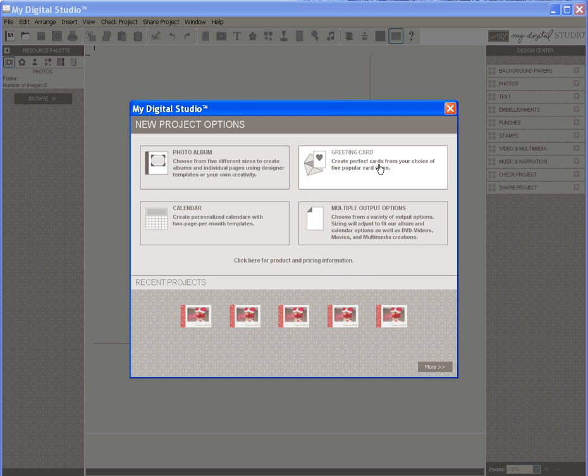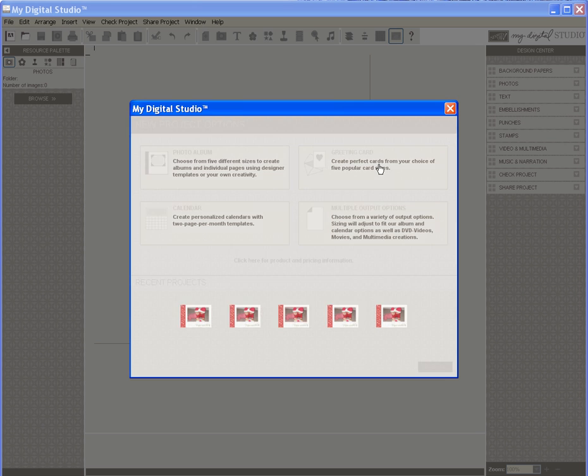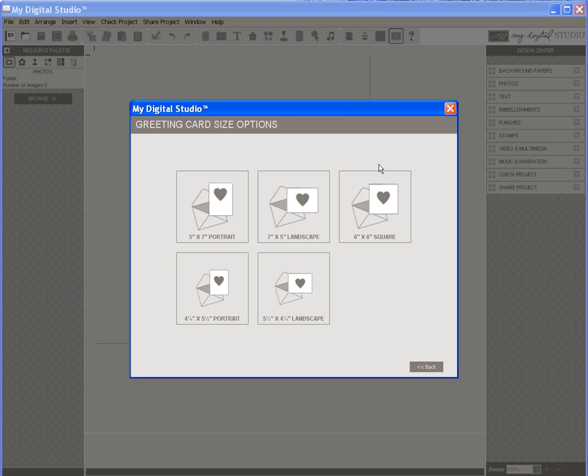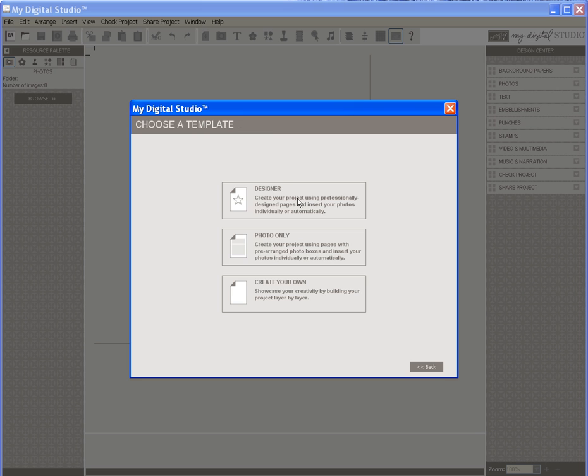When you open My Digital Studio, this is the screen you will see in front of you. To create a photo card using one of the templates, I click on Greeting Card and then select the size I wish to use, in this case the 7x5 landscape which is perfect for a 4x6 size photograph.